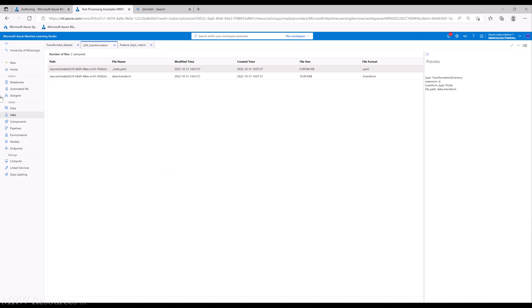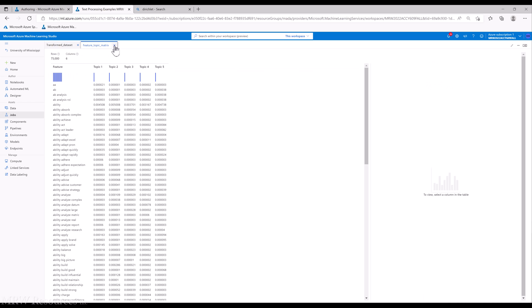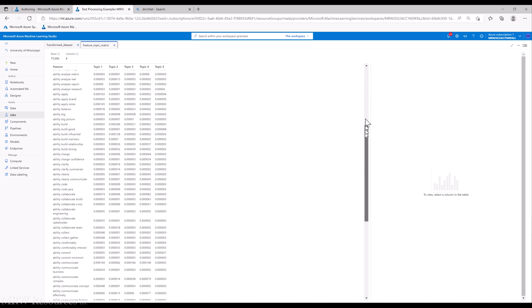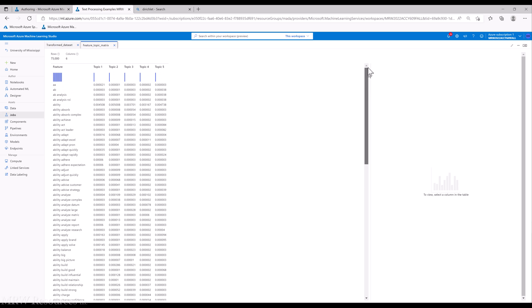All right. So you see here, there's not a whole lot of information there for us. If I look at the feature topic matrix, then we can take a look at all of our words and n-grams and see how they load into each of our topics that we have identified.